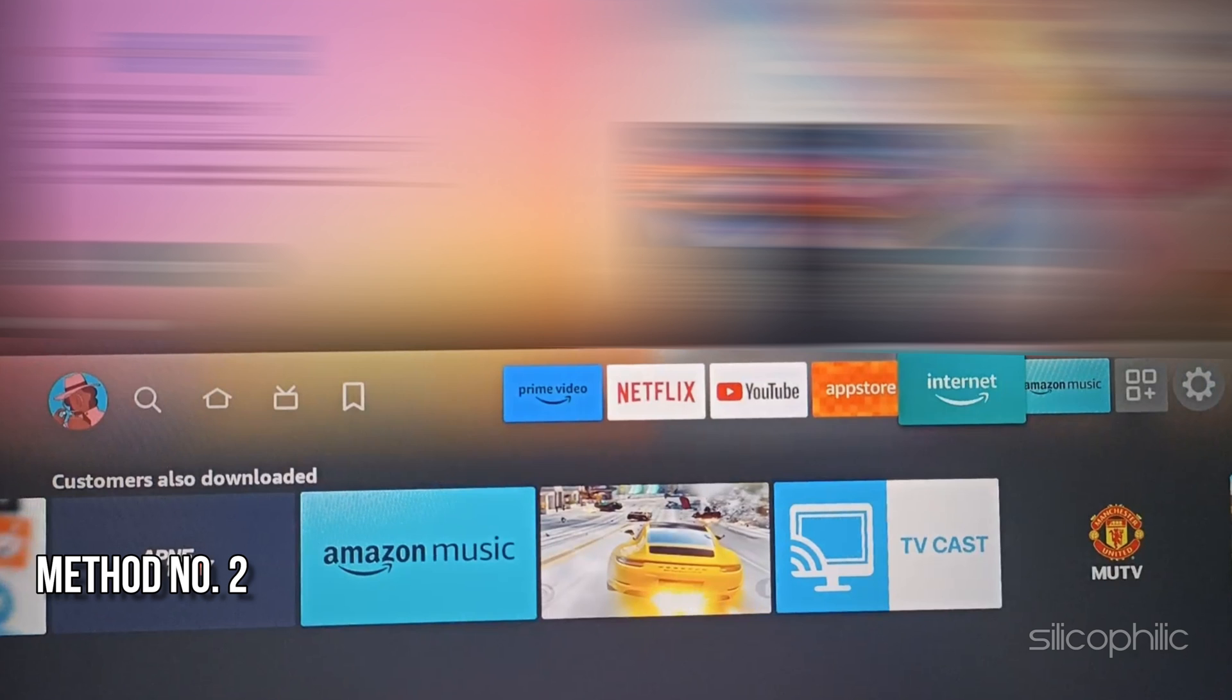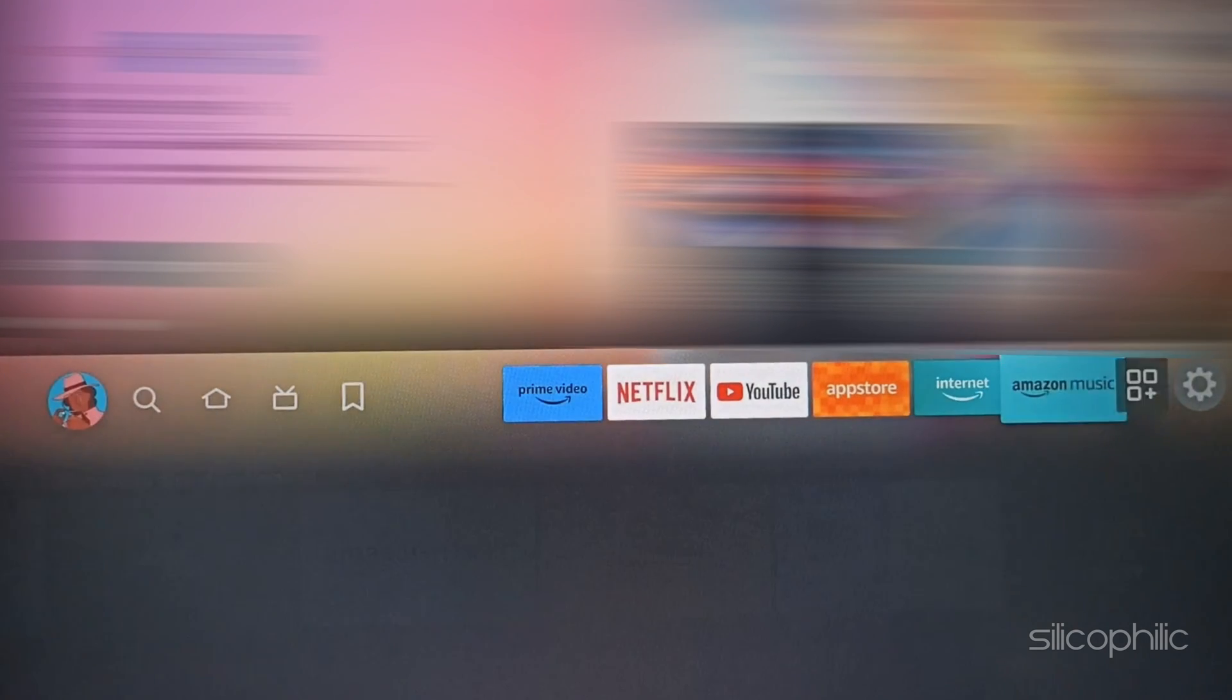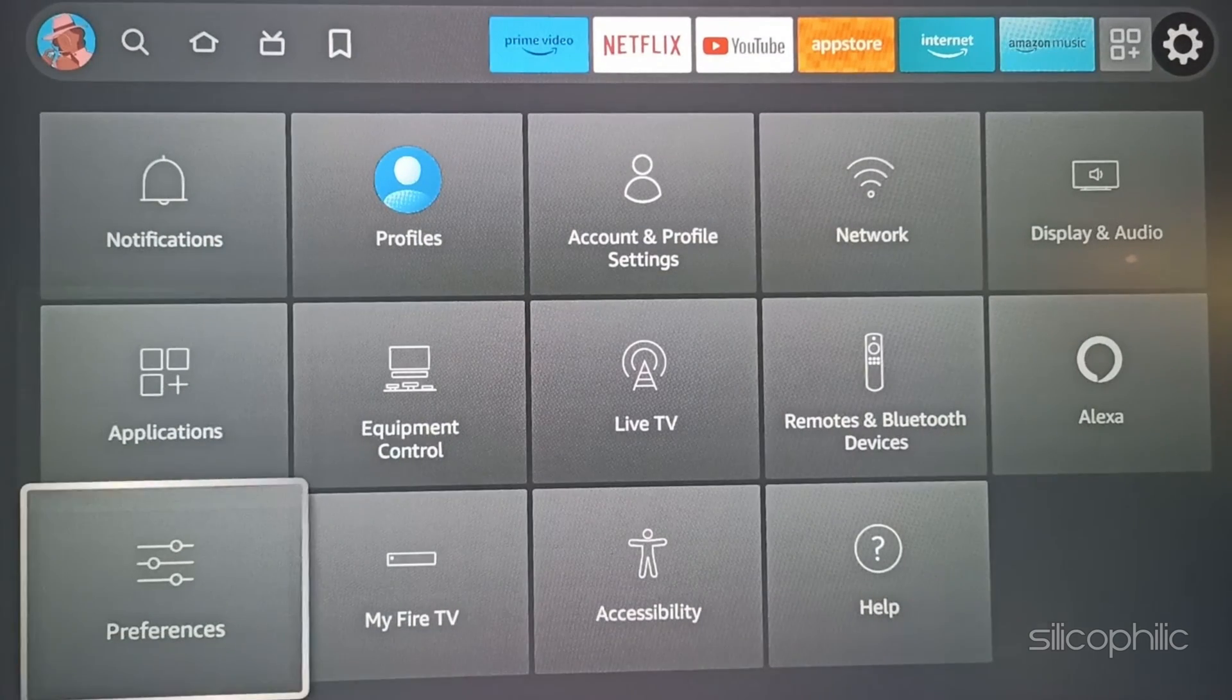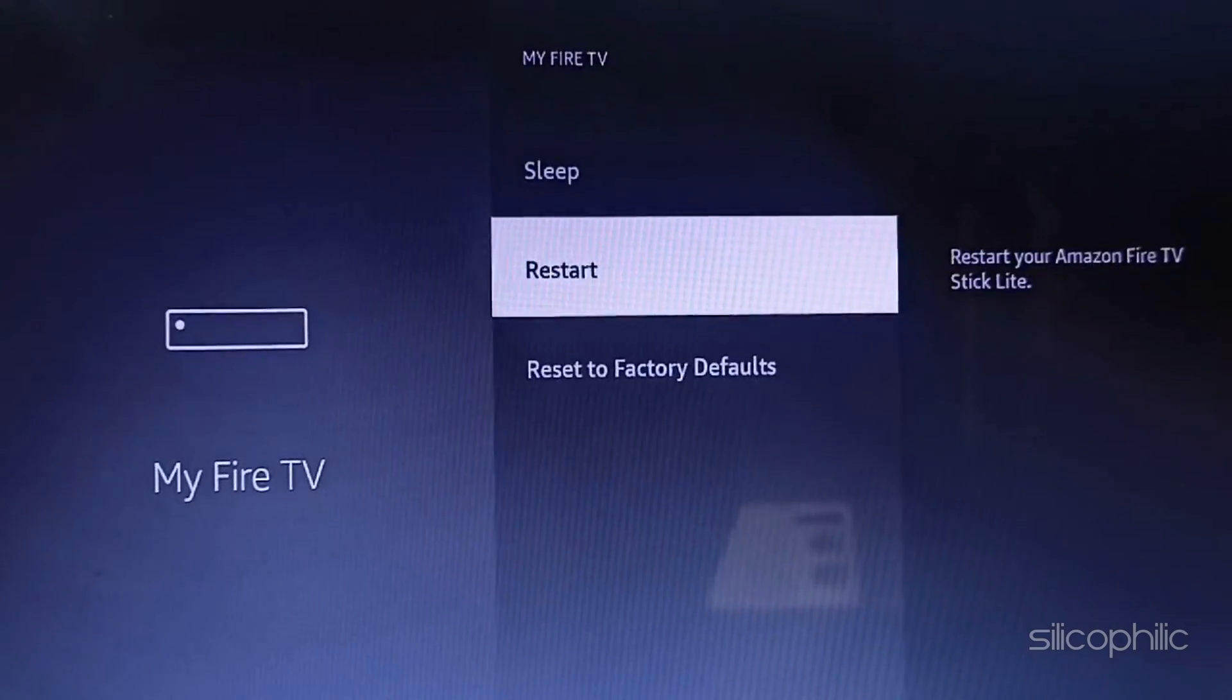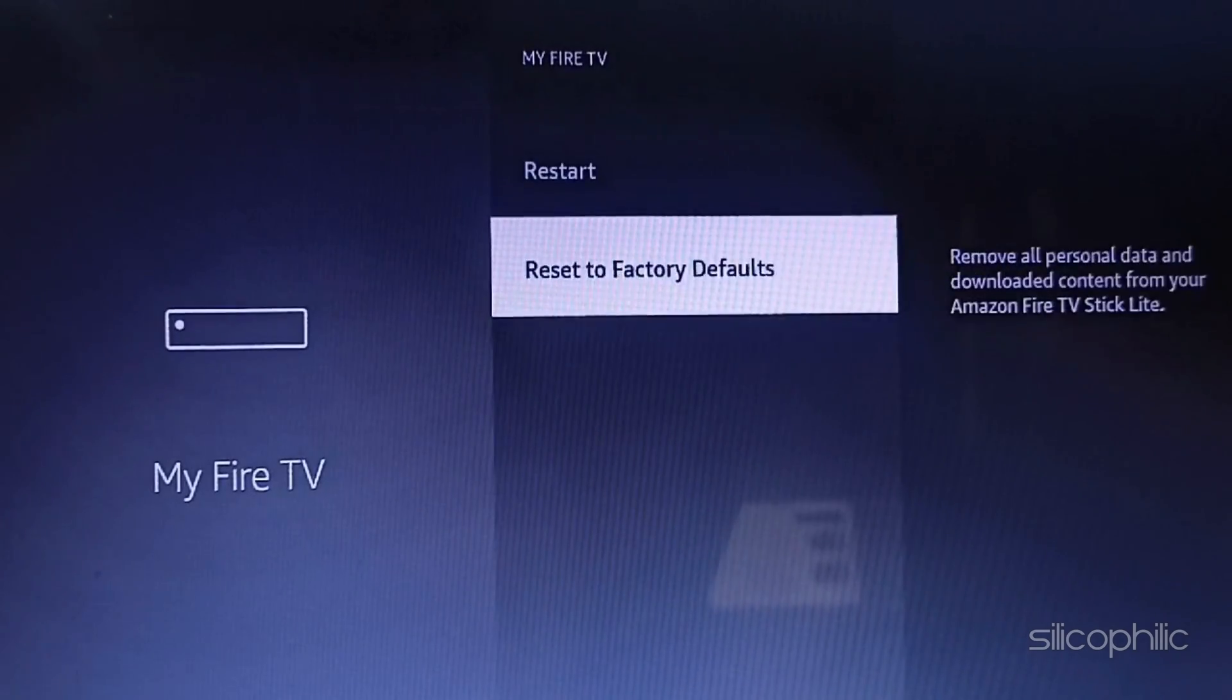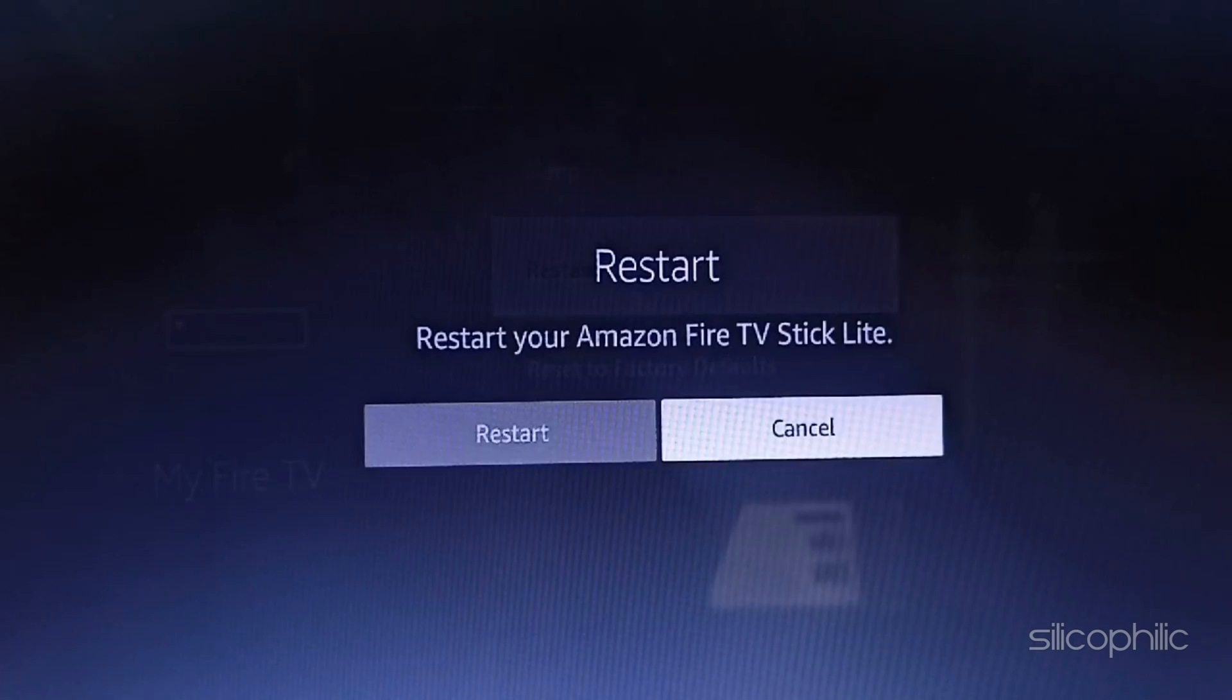Method 2: Restart Fire TV Stick. The black screen issue could be due to a minor glitch on the streaming device. Just like other Fire TV Stick issues, simply restarting the device can help restore it to normalcy. Navigate to Settings and go to My Fire TV, then restart your Fire TV Stick.